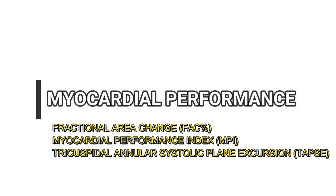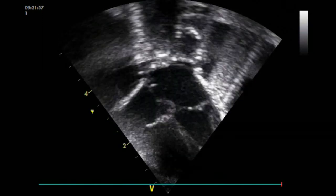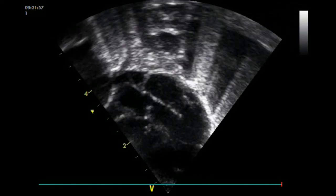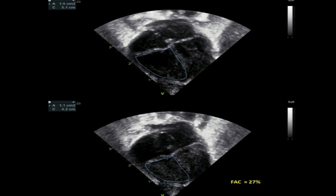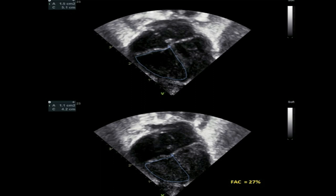Right ventricular function in pulmonary hypertension can be assessed by measuring the fractional area change, myocardial performance index, and tricuspid annular plane systolic excursion. Fractional area change is a planimetric measure of the ratio of systolic to diastolic area in the apical 4- or 3-chamber view, by manual tracing of the endocardial border of the right ventricle. The entire ventricle — including the outflow tract and lateral wall — must be visualized, and trabeculations should be included within the cavity. Normal values range from 25 to 45 percent in preterm and term infants, and median values of 19 percent are associated with the need for extracorporeal membrane oxygenation or death.